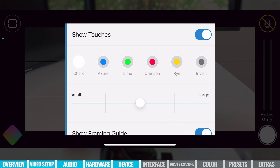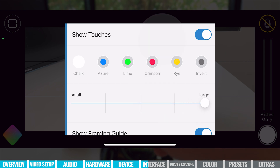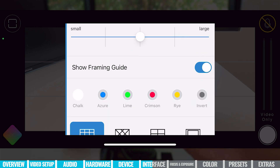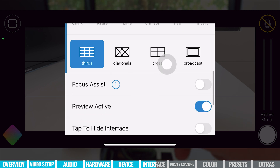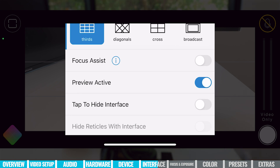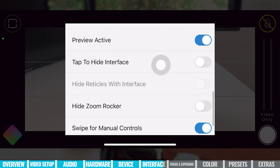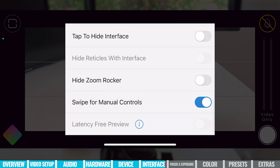Coming down to Interface, this is another area where we can customize our Filmic experience. I currently have Show Touches on — that's the little dot on screen to help show how to use the app — and we can customize what that looks like, making the dots bigger or changing their color. Scrolling down, we can turn on or off framing guides and choose what they look like — mine is set to the rule of thirds grid. There's also Focus Assist to help with manual focusing, which digitally zooms in so you can make minor focus adjustments, then zooms back out once dialed in. You can also hide the interface or zoom rockers to tailor the experience.